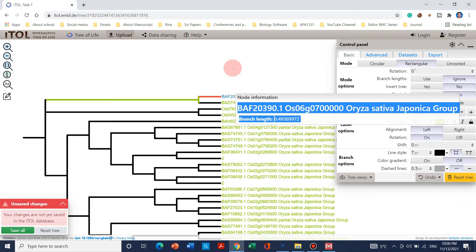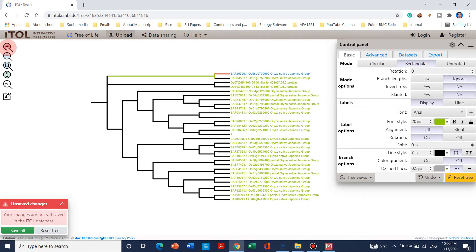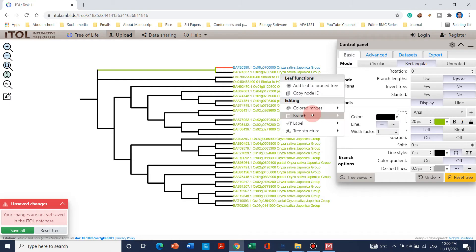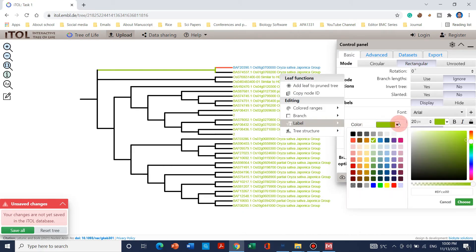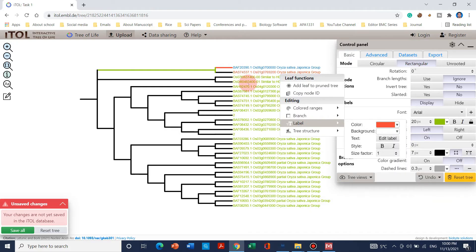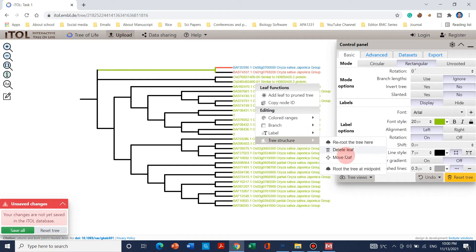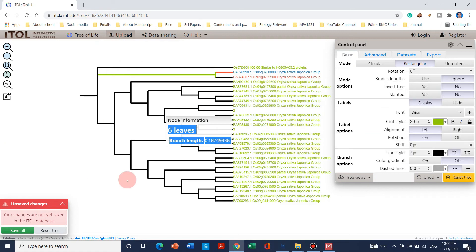You can simply use mouse click to zoom in, or use the zoom in/out option. To change the branch color, you can use that option, and to change the label color you can select, for example, red. If you want to delete a leaf, simply go and delete it — this is called a simple leaf. It's up to you how you want to change this.